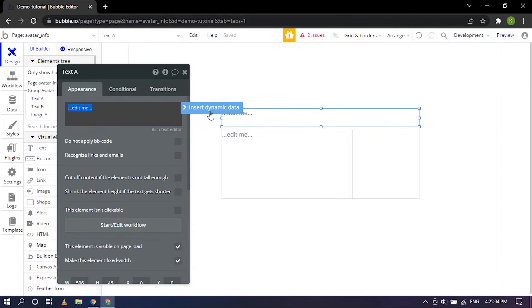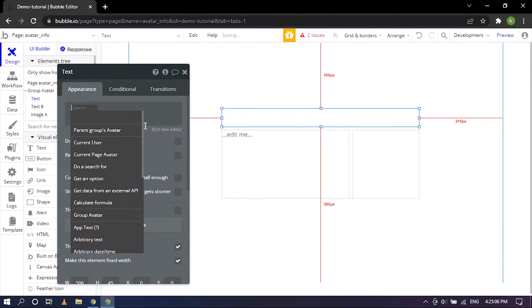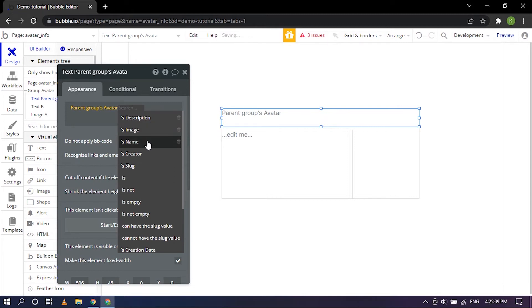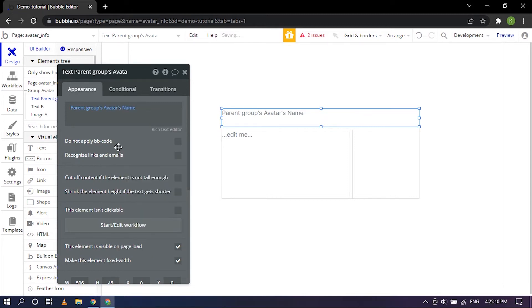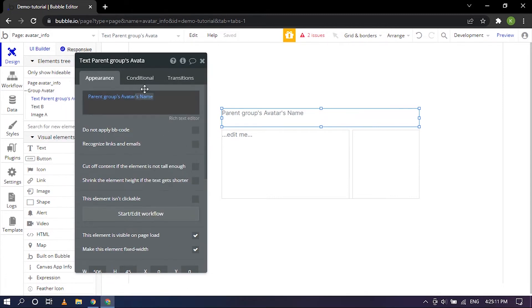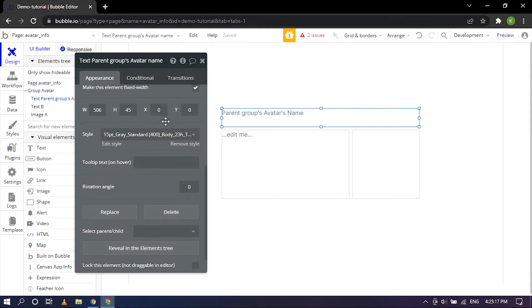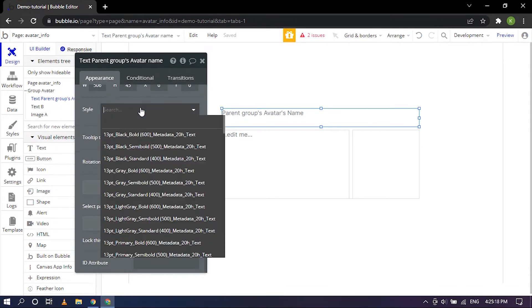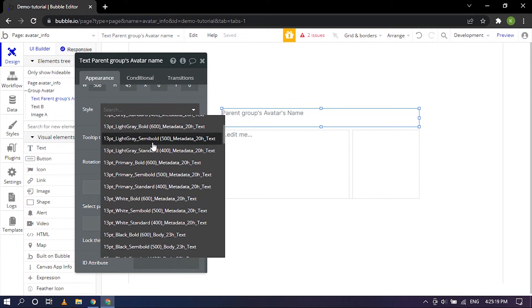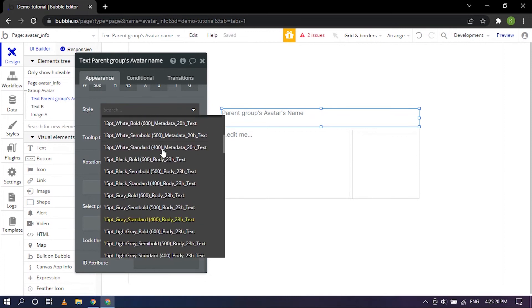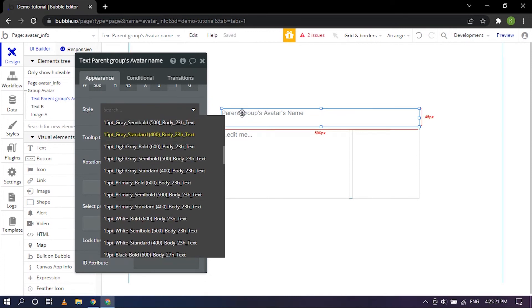Now when we click on it insert dynamic data so it will be parent groups Avatar's name and you can rename that as well. Now when you scroll down here you have a list of options here.